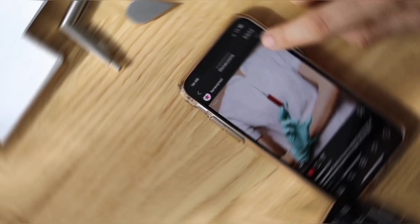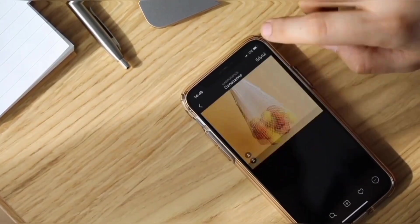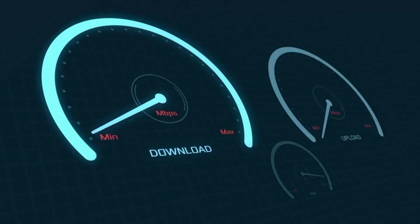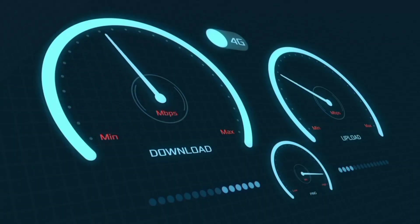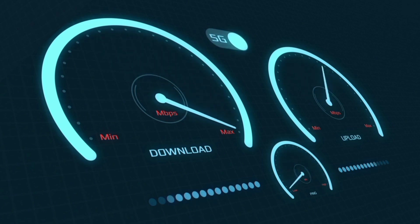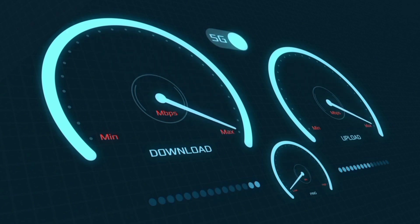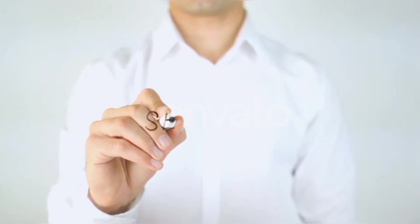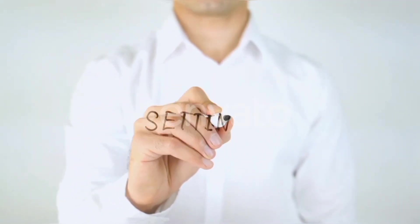Hi everyone, welcome to my new video. Today I'm going to show you how to set up APN on an Android device — the latest Maxxis 5G APN settings 2024, but these work for all networks. Quick steps to setting up your smartphone APN for mobile data access.